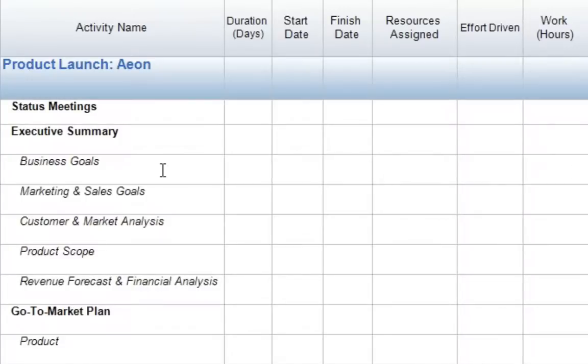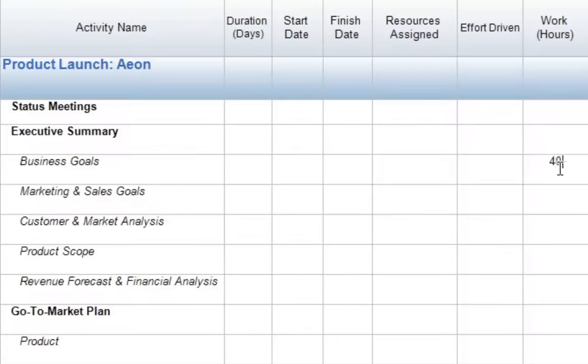In this case, we'll come down to line 4, Business Goals, and come to our Work Hours column. Here we can actually enter any value for work hours. For example, I will enter 40, and then press Enter.